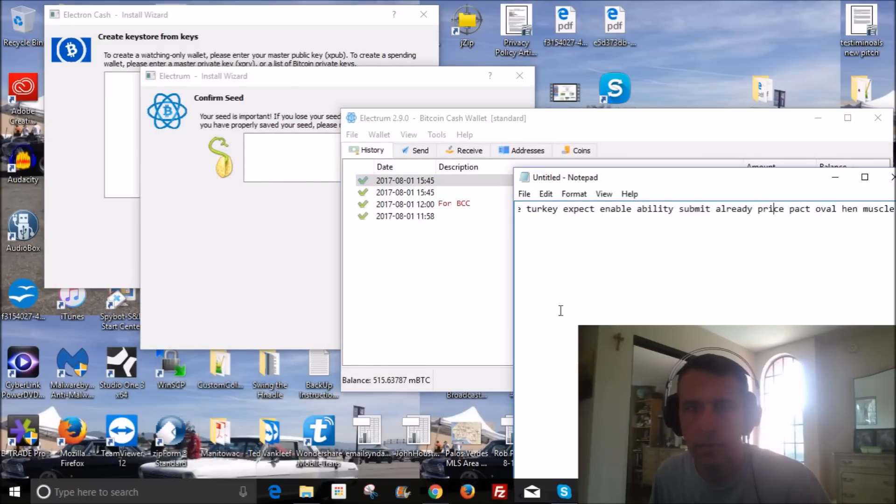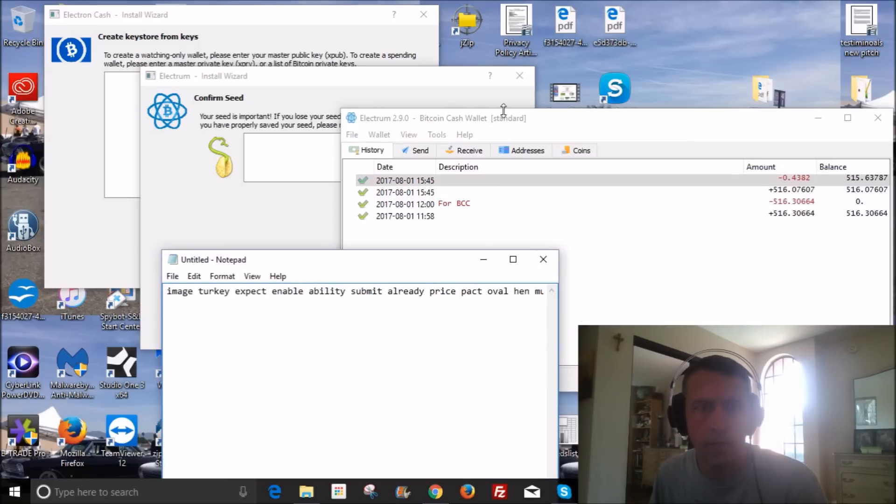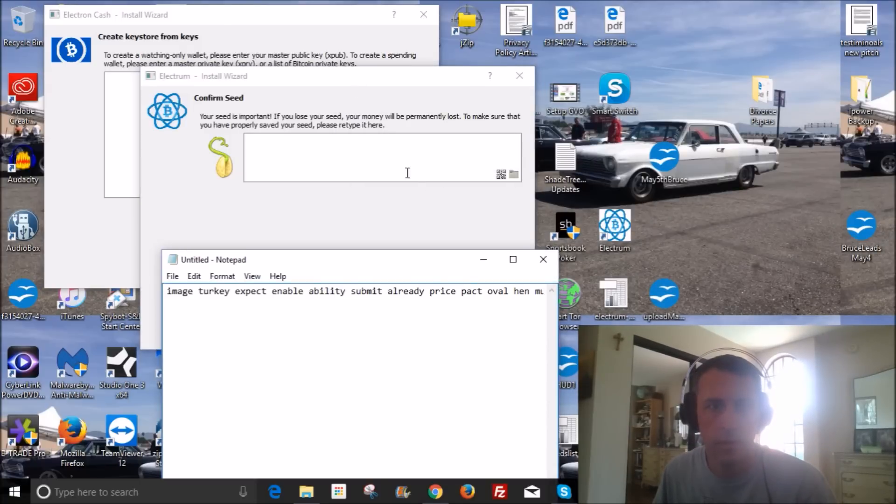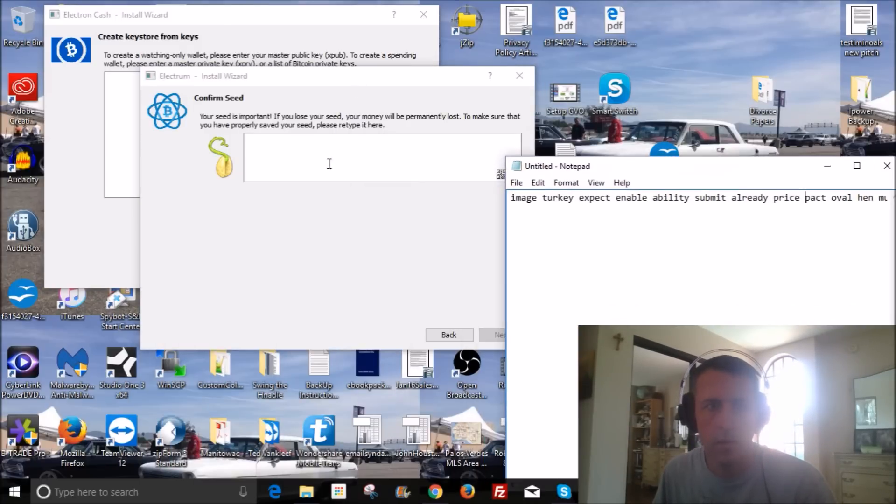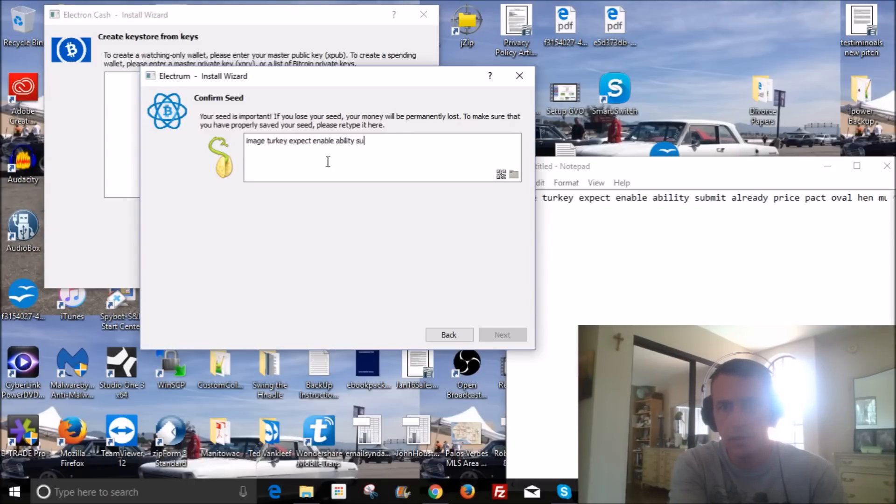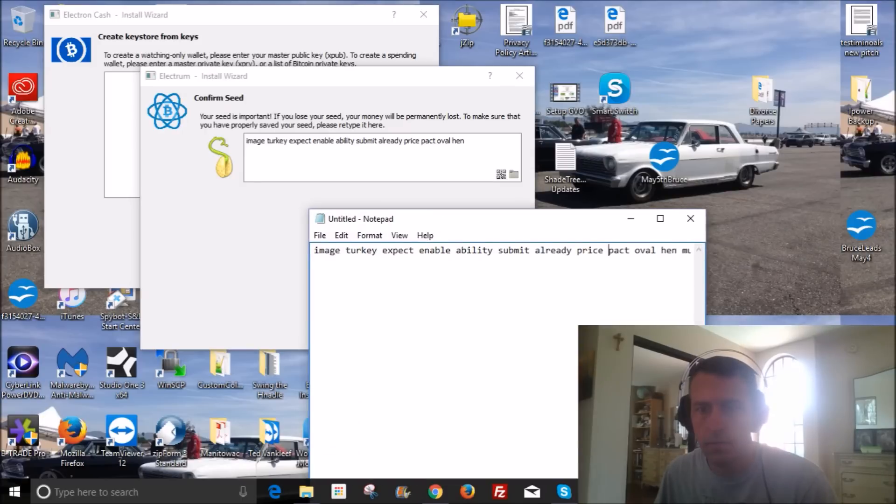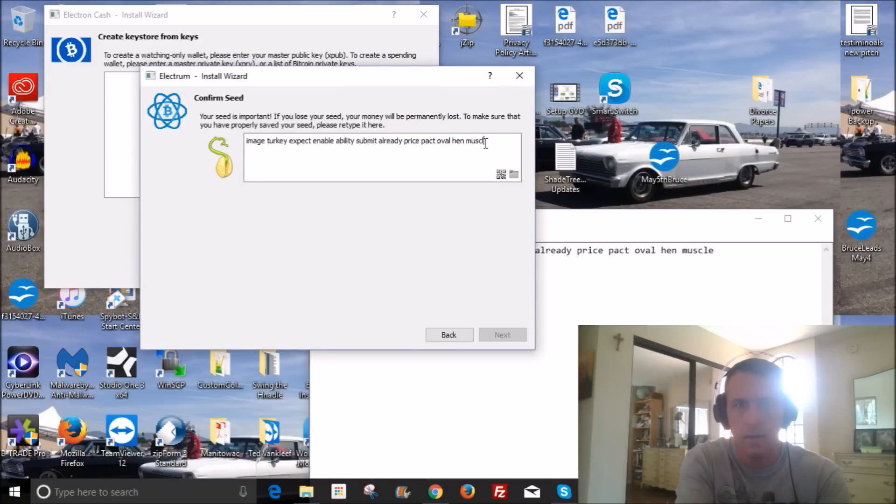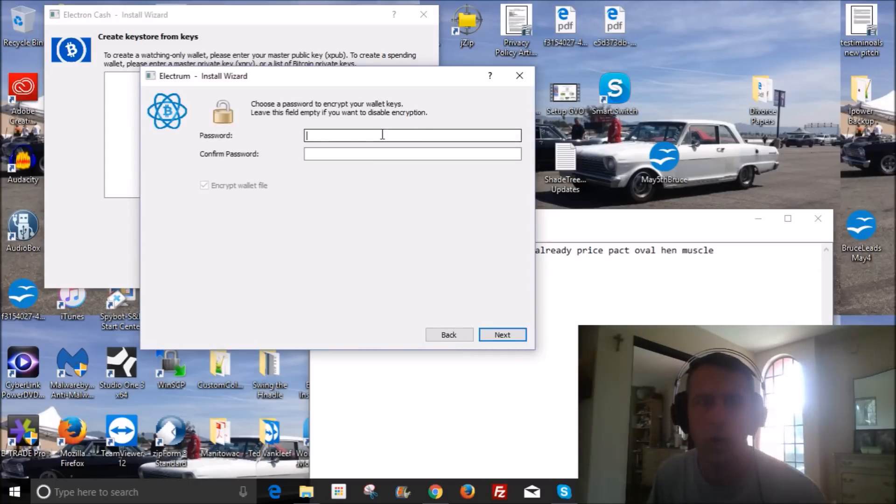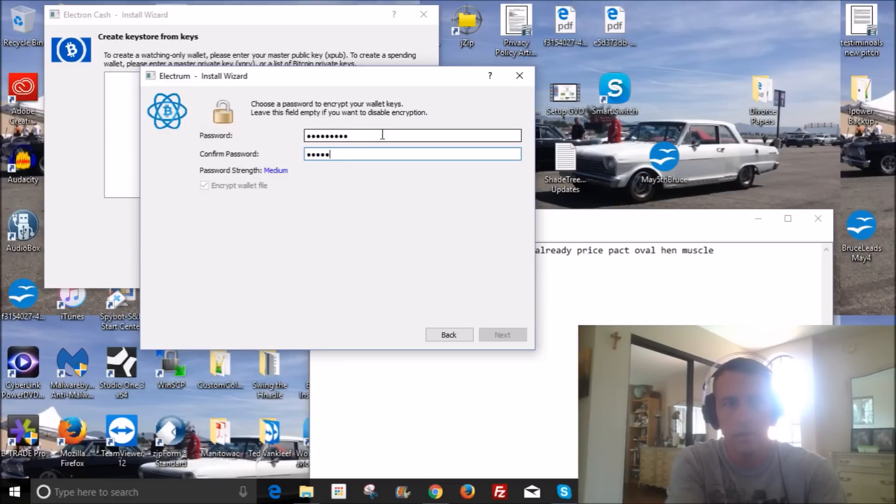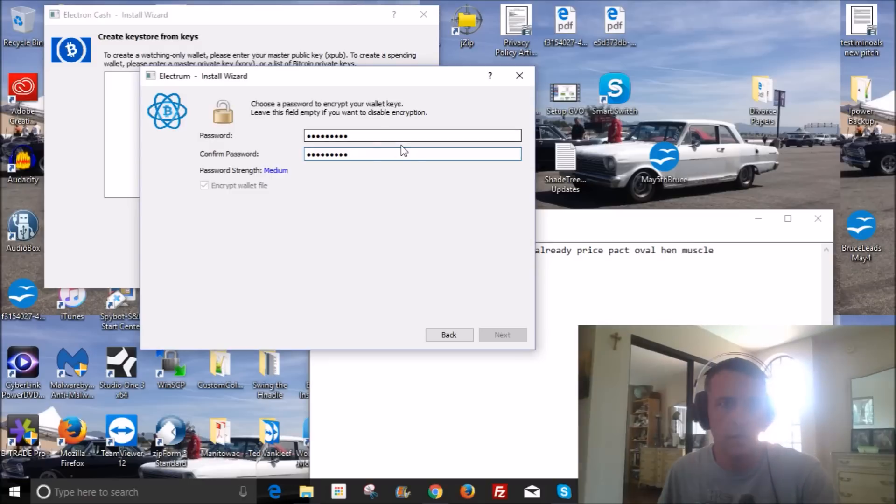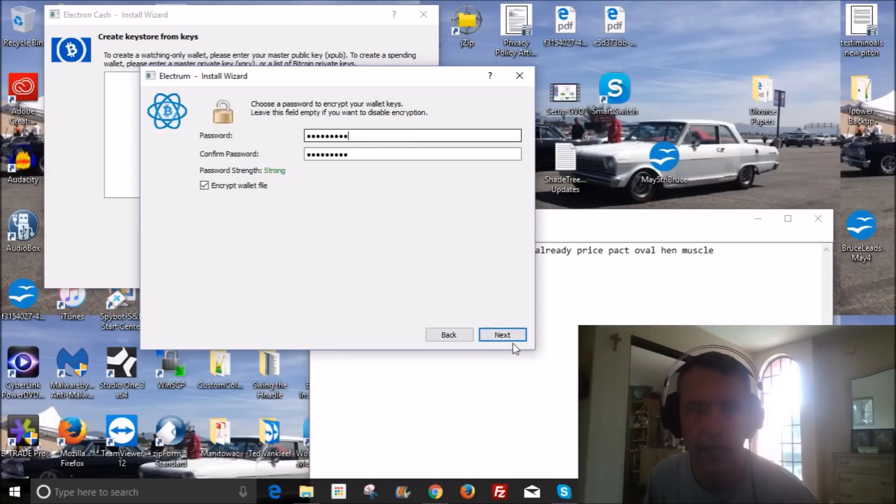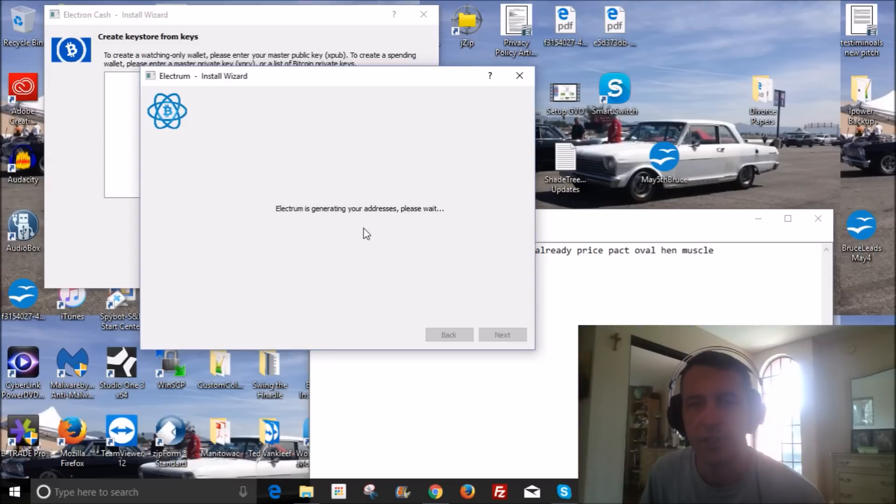And then we'll type those in. And they have to be in the same sequence, same order. Everything needs to be the same. And this is the steps that you would take to set up an Electrum wallet. It's very easy. It's very easy and not too difficult. So now I'll click next. And now I'll basically choose my password.